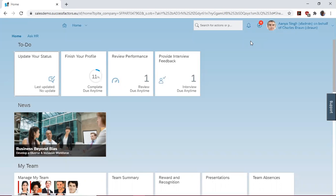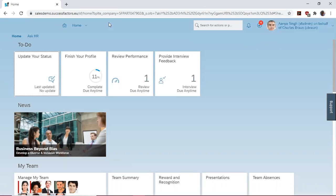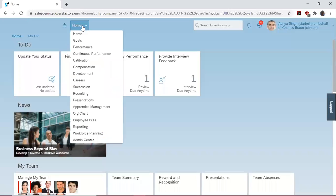Interview Central is a feature in SuccessFactors that is used to assess or rate candidates in an interview. To do this, you log into the system as the interviewer, in this case Charles Brown, and navigate to Recruiting.